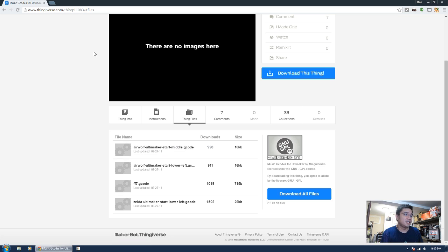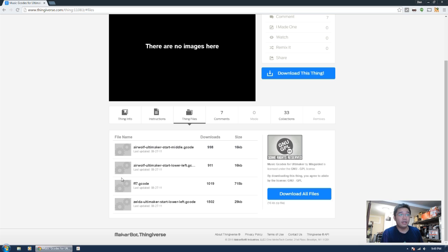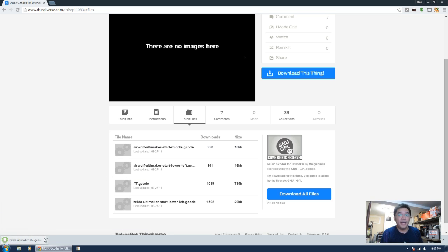To load it up, we don't even need Cura or anything. You just download the file, put it into your SD card, and play it right from there.